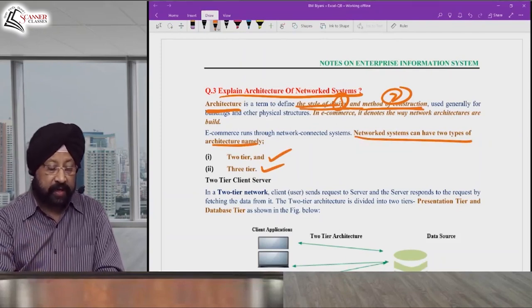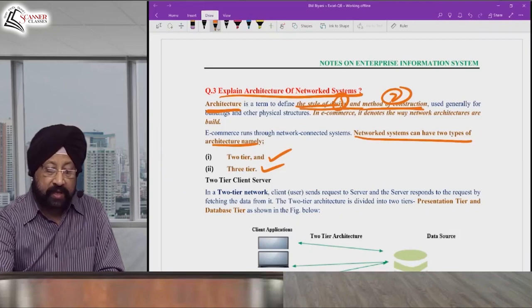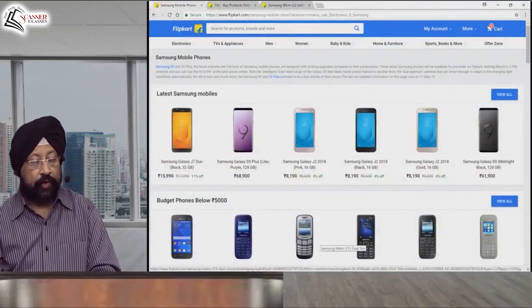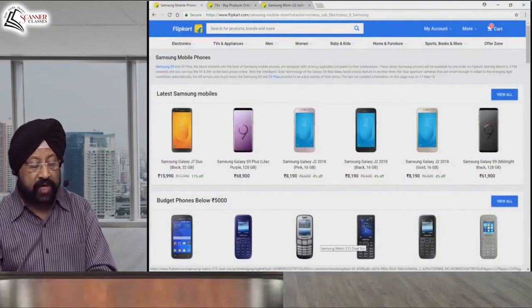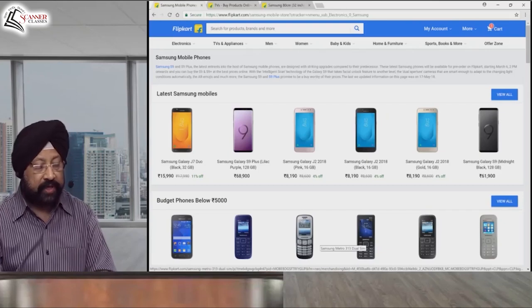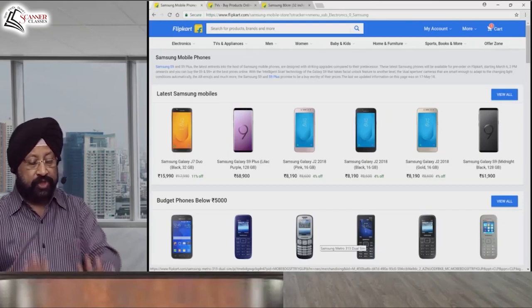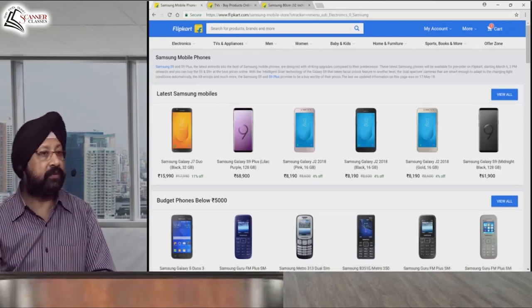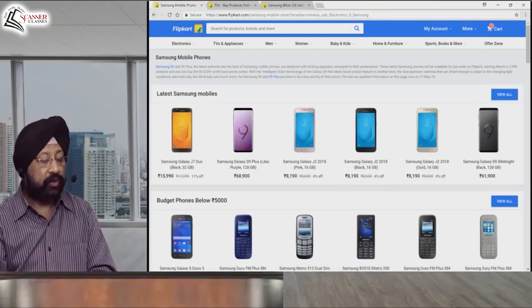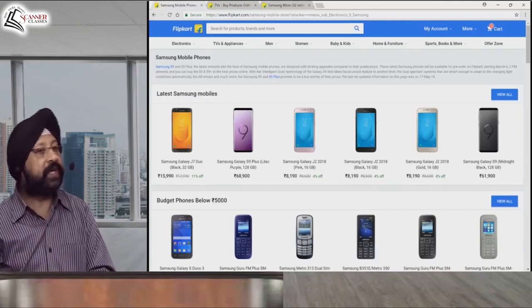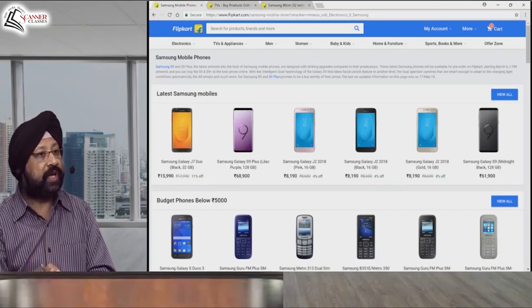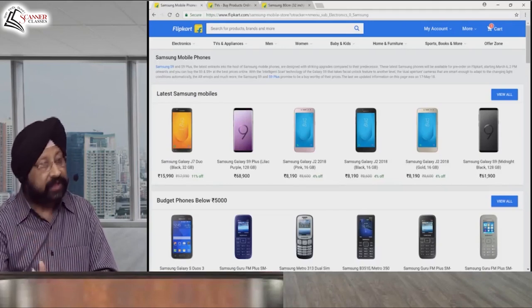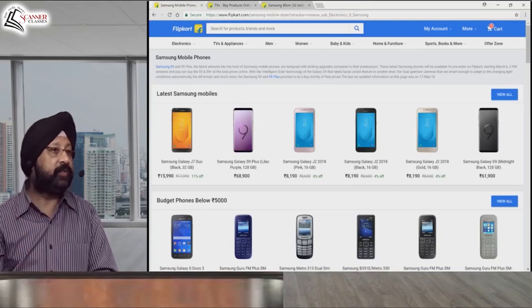Before understanding these, let's look at Flipkart. On Flipkart's initial screen, you can see desktop, laptop, tablet, and mobile phone options. This initial screen is called the presentation layer — it's the user interface, the display layer where the user interacts.